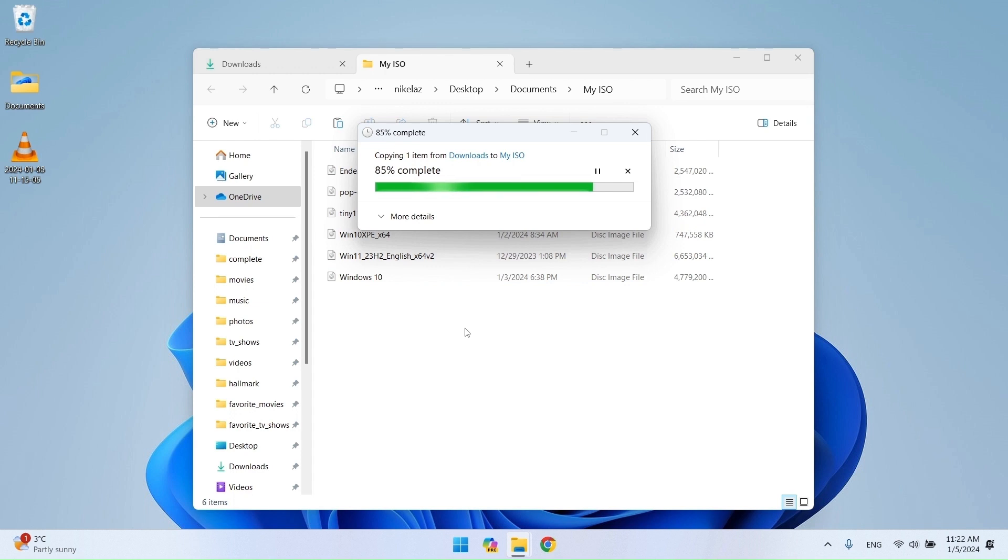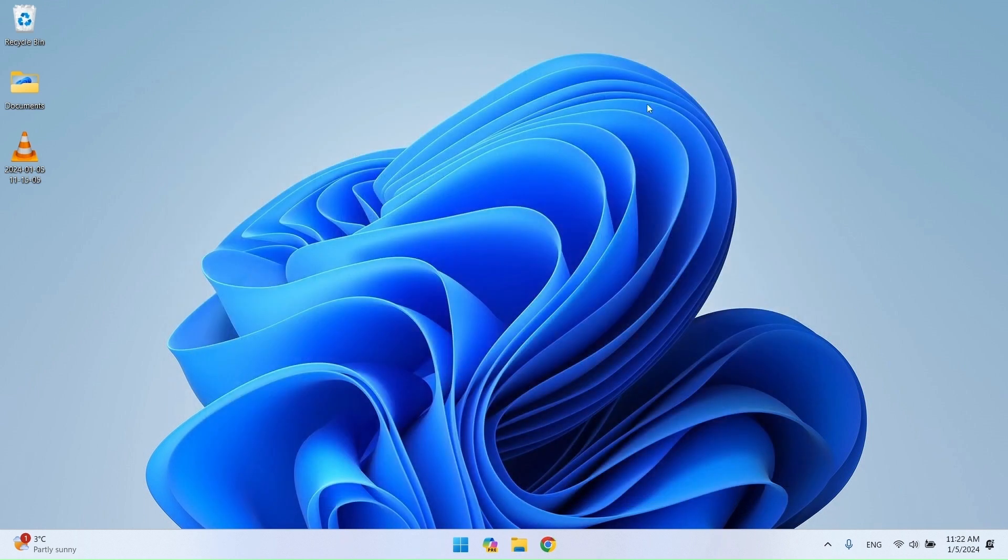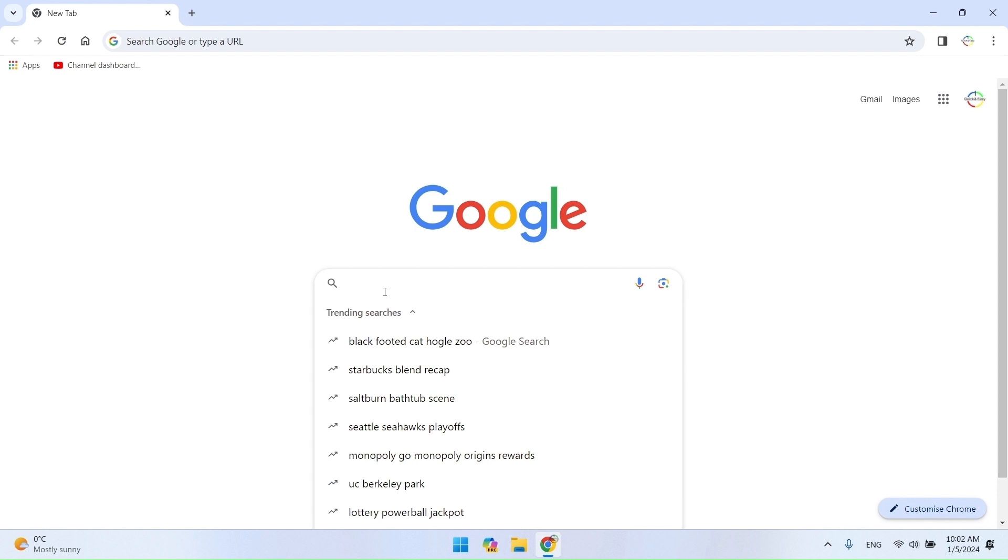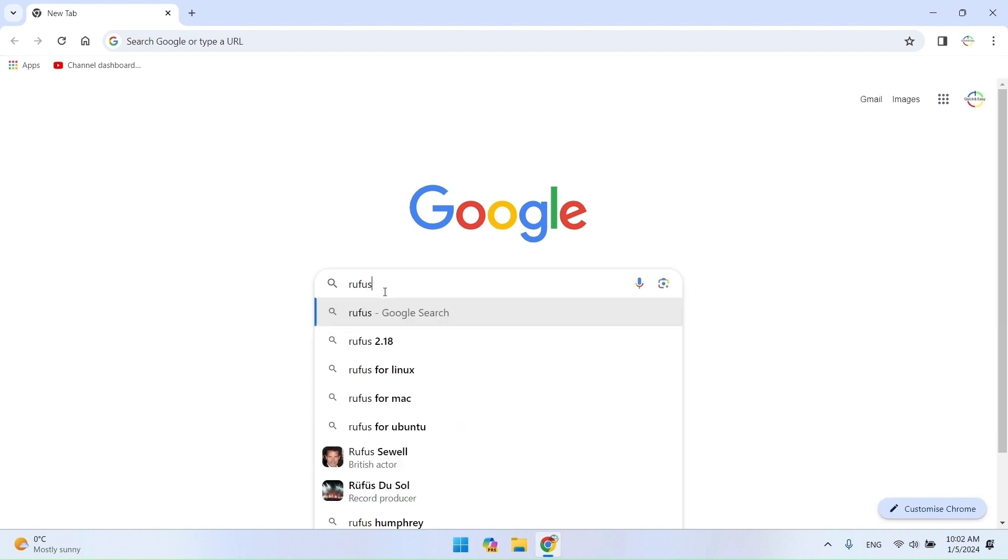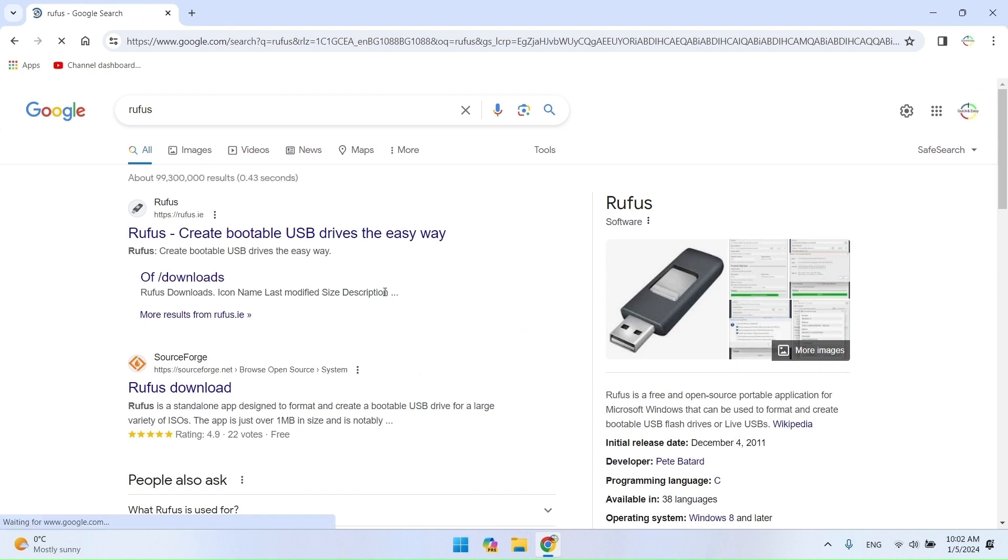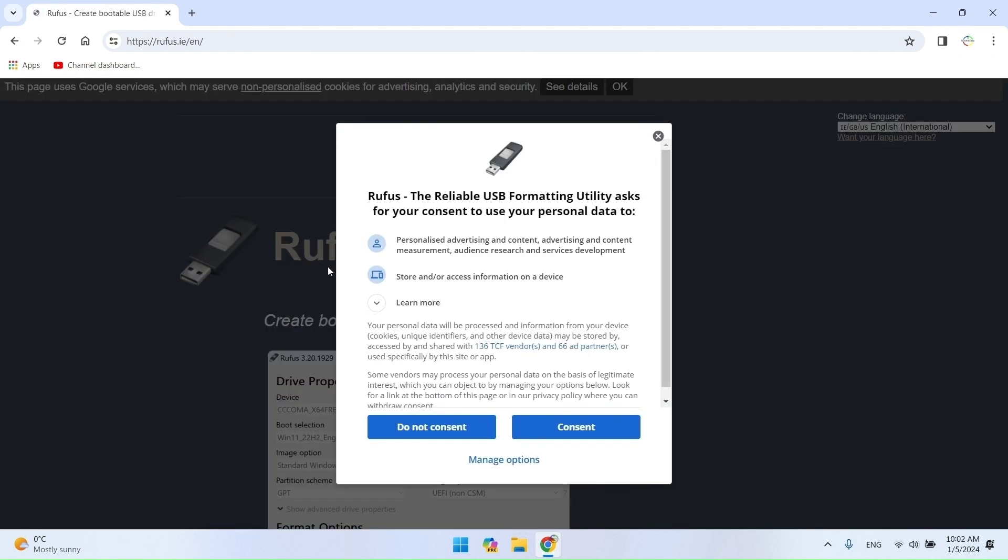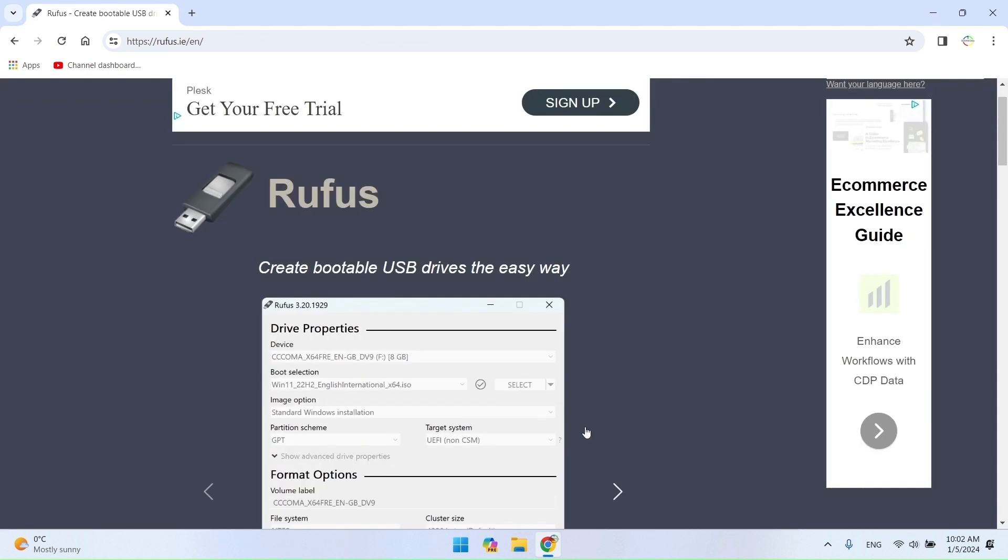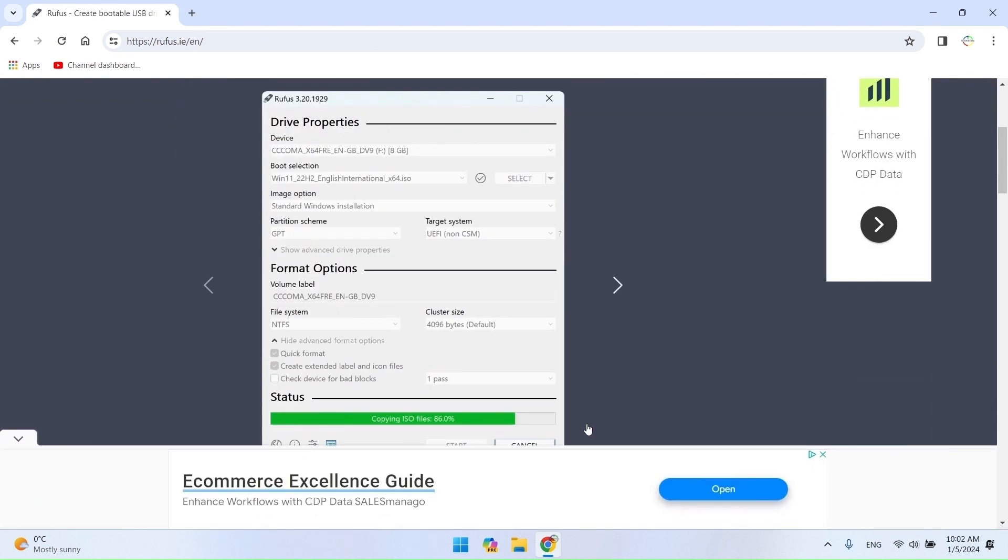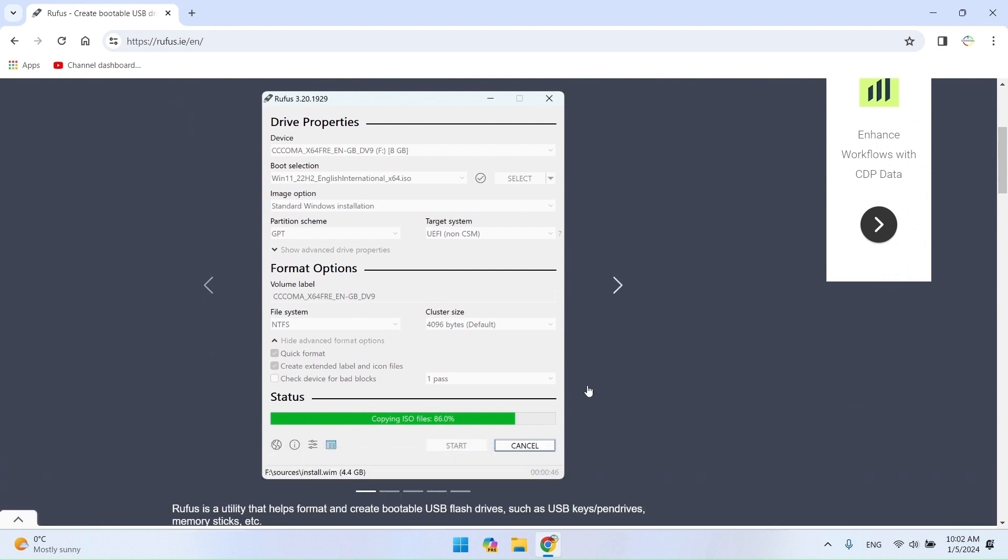When it is ready, we have to download the program with which we will create the portable USB. Search in Google for Rufus. Go to the website and download the latest release. Rufus is a program with the help of which you can easily format and create bootable USB drives and memory cards.